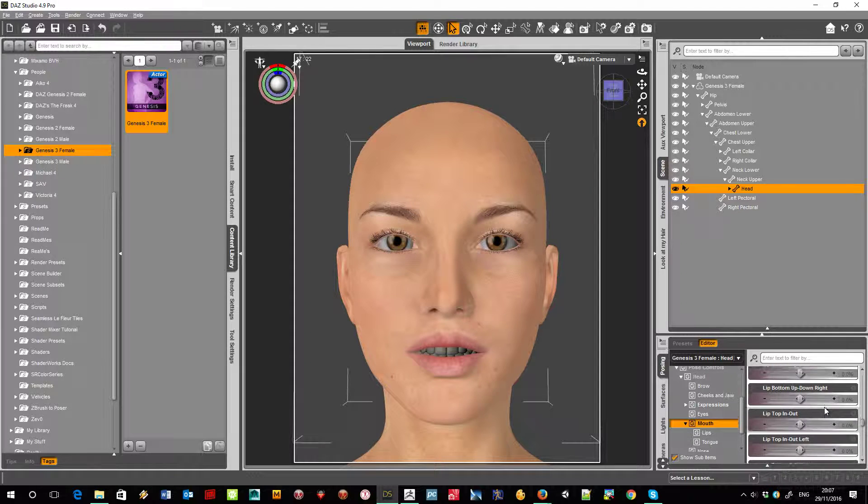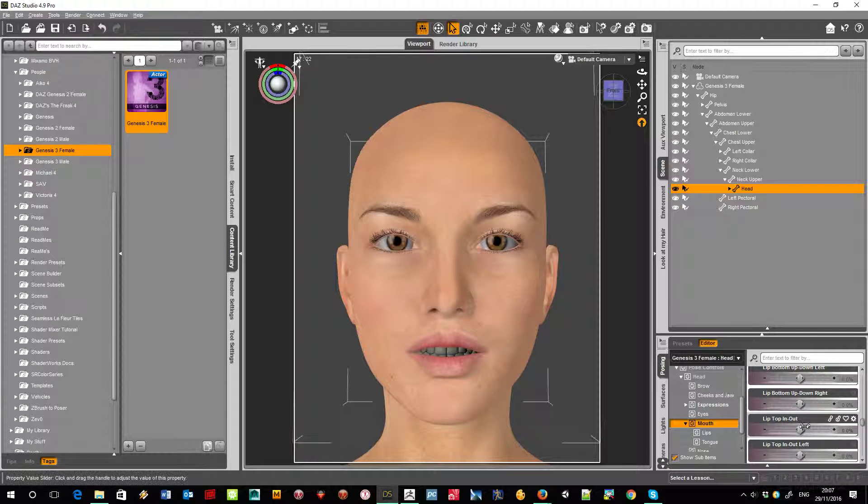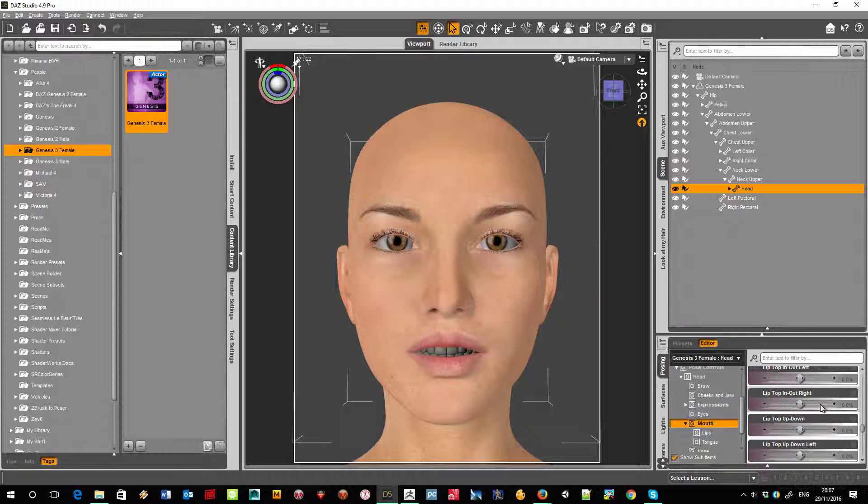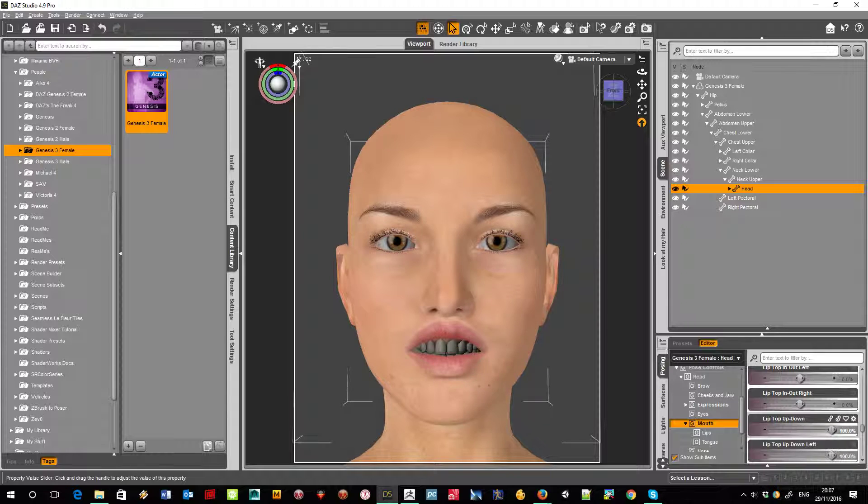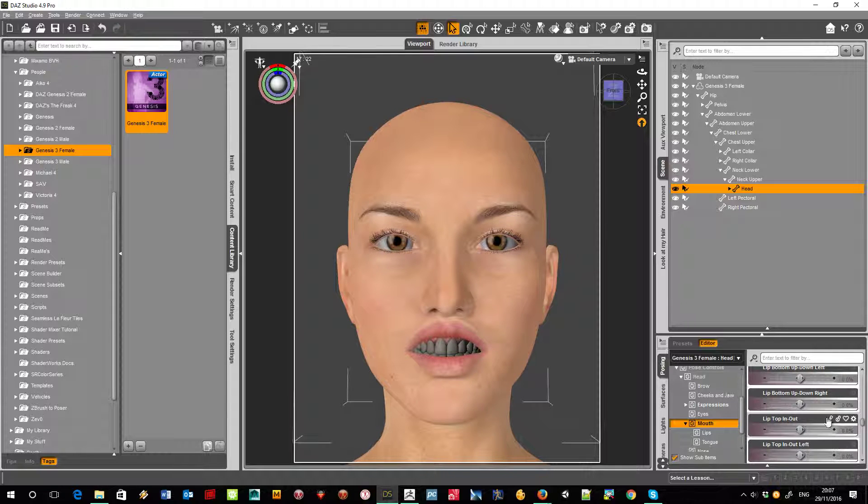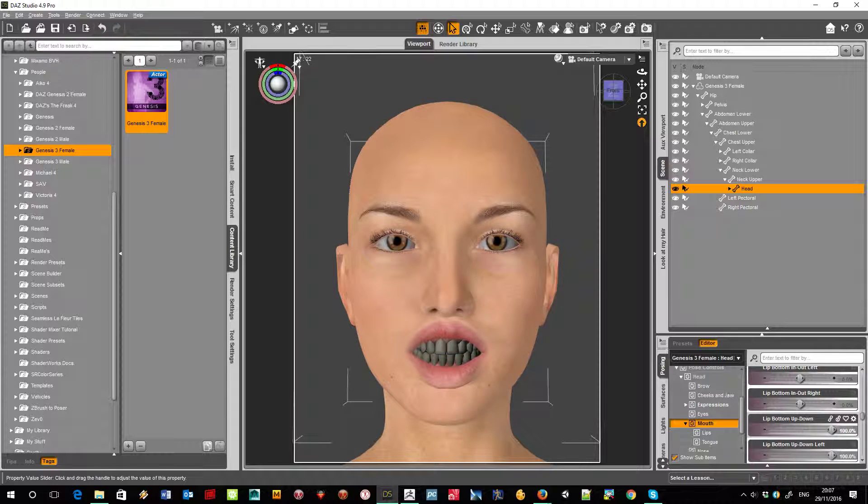Let's see. Lip top in out, no. Lip top up down, that's that one. Lip bottom up down, that's that one.